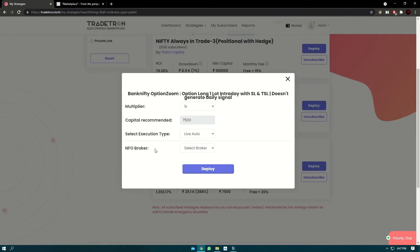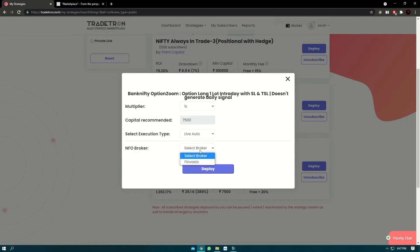Now you can select your broker of choice. Traitron supports 35+ brokers. You can connect any one of them. I have connected Finvasia, so I'll select Finvasia and click on deploy.